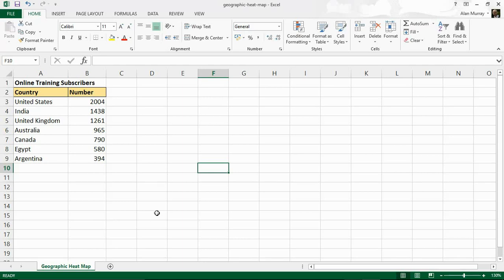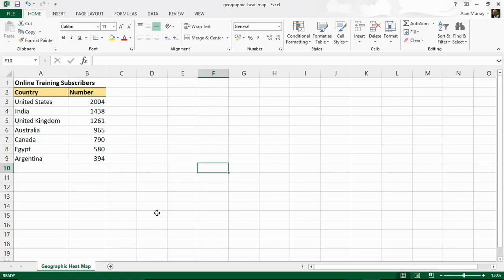Hello and welcome to this video tutorial from ComputerGaga.com. In this video we are going to look at how to create a geographic heat map by using a free Excel add-in.